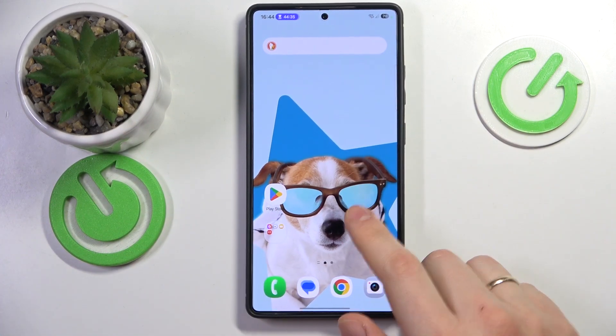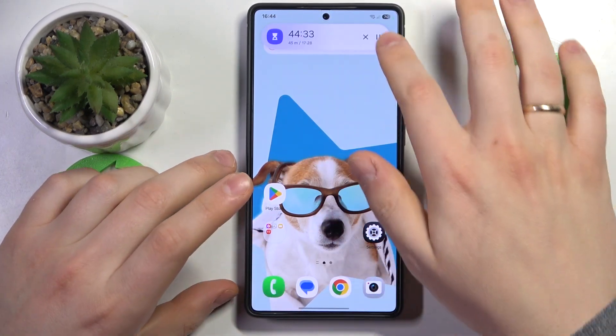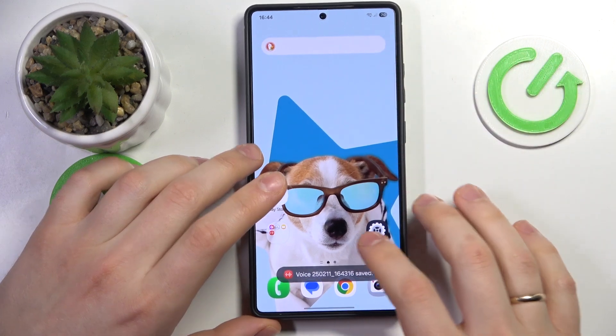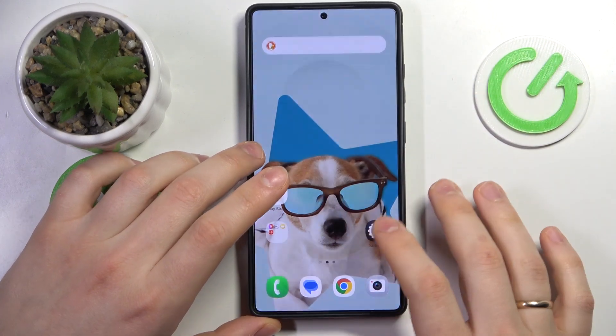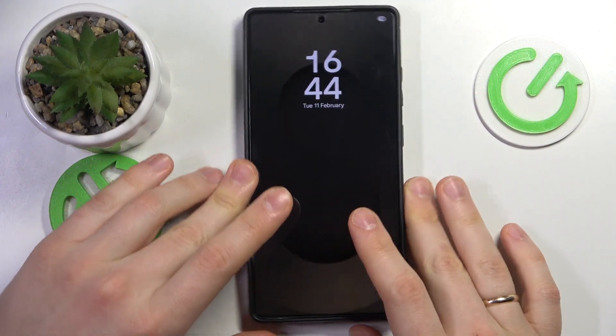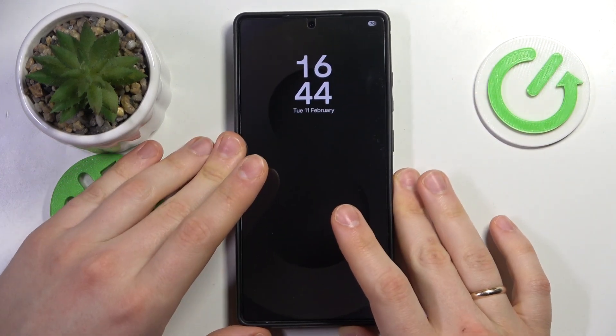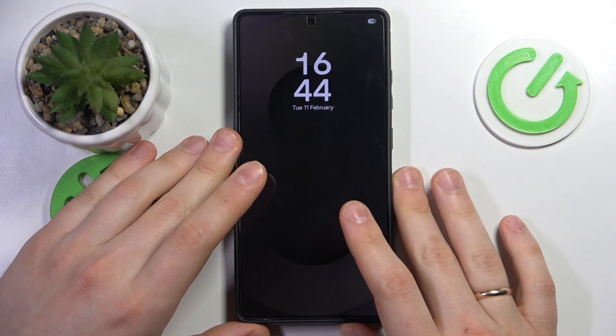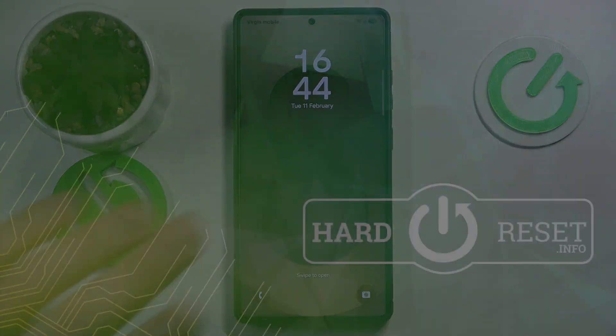Anyway, that's how you set up and use the Now Bar feature on your Galaxy S25 smartphone. Should you have any further questions, leave them in the comment section below. Thanks so much and bye!